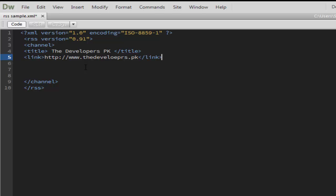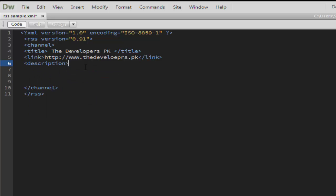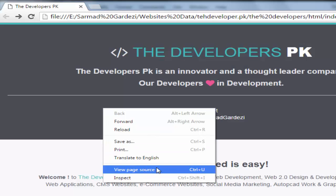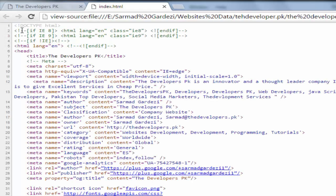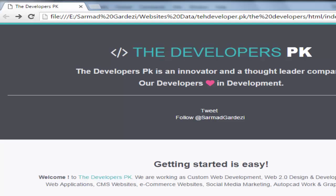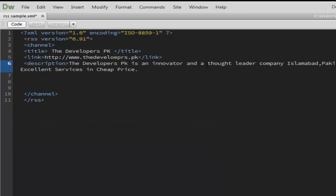After the link code, we will simply take a description code. The description code should be the same as you place in your website. Go to the page source and take the description code from the page source and paste it here.